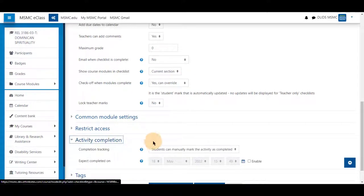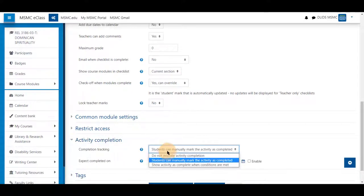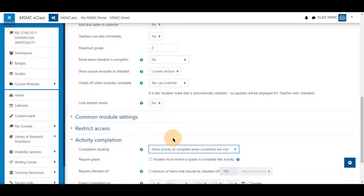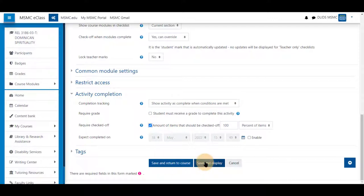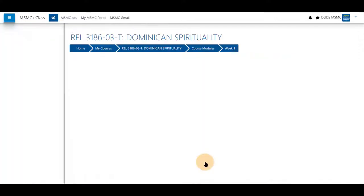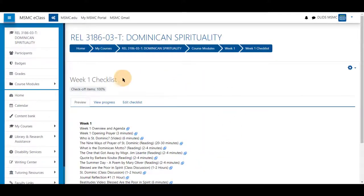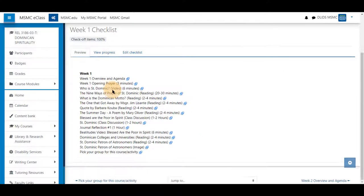You can change activity completion if you wish and save and display. This time you'll see that these activities are listed only for this week's section.